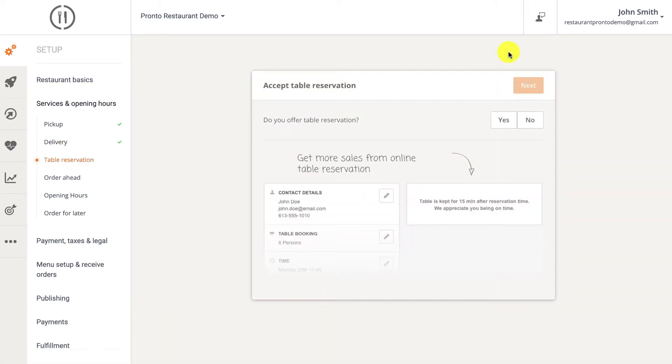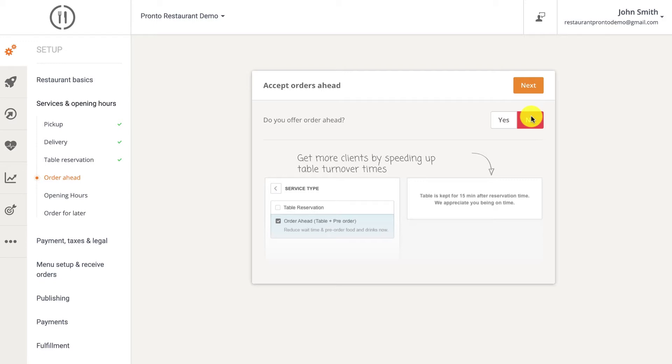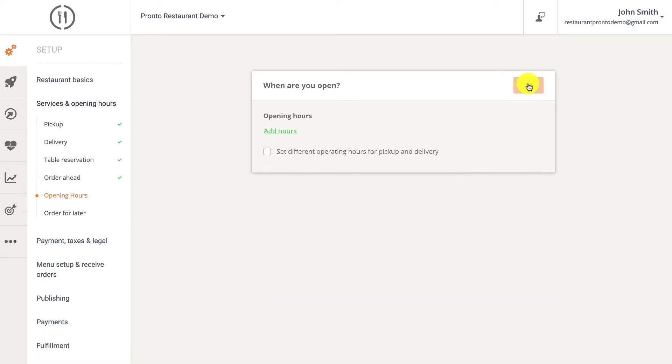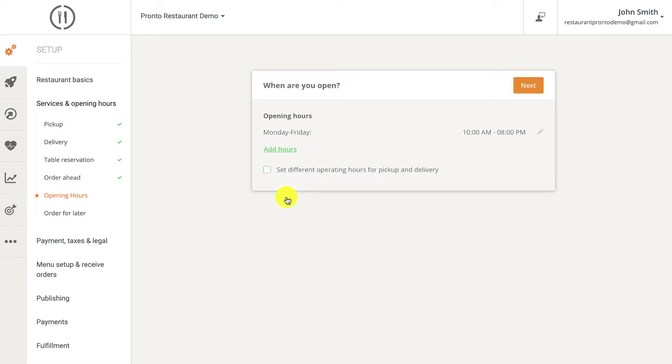Our table reservation system for restaurants keeps things simple and sends all the online bookings straight to the order taking app. The order ahead feature allows clients to pre-order food and drinks to consume at your location. This helps reduce waiting time, makes customers more satisfied with the services, and helps you gain more recurring customers. Opening hours can be set by clicking the add hours link and selecting the appropriate days and times when the restaurant is open.